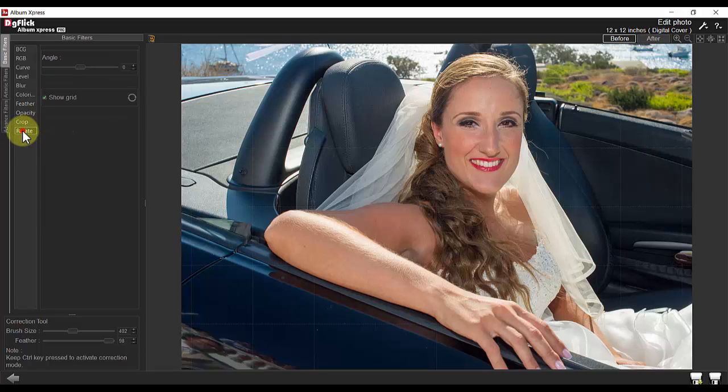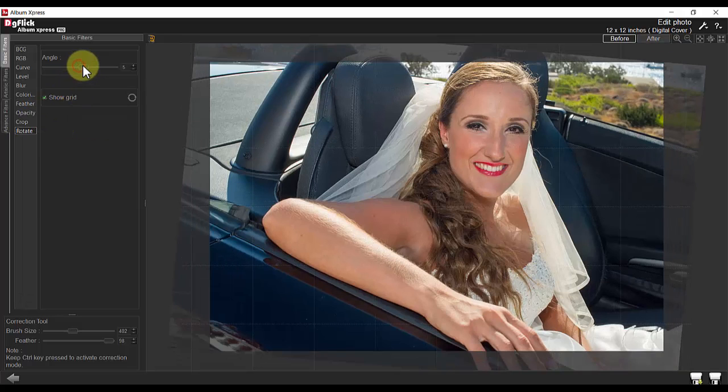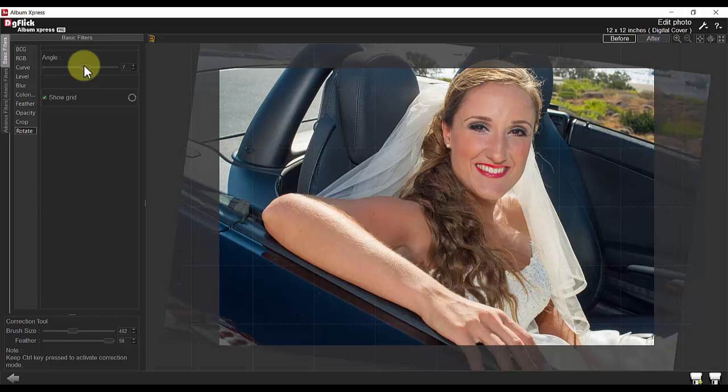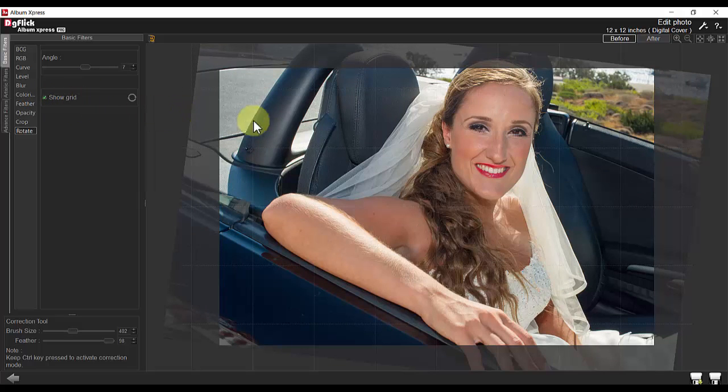You can also click to rotate the image and adjust the angle as desired. Clicking on show grid allows you to view the edges of your photo to make any necessary adjustments that you like.